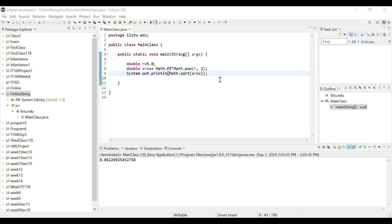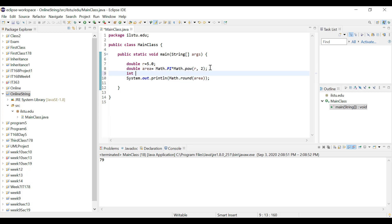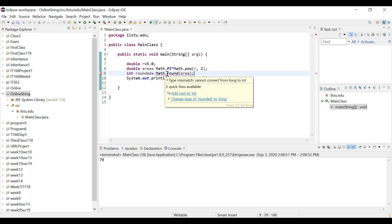Let's try the round method in Eclipse. Instead of printing the square root of the area, I replace sqrt with round. Saving and running gives back 79 — the previous value was 78 point something, so it rounded up to 79. Notice there is no decimal point in the output because the return type is a long. If I tried to store the result of Math.round in an integer variable, I get an error — a red underline indicating a type mismatch: cannot convert from long to integer.